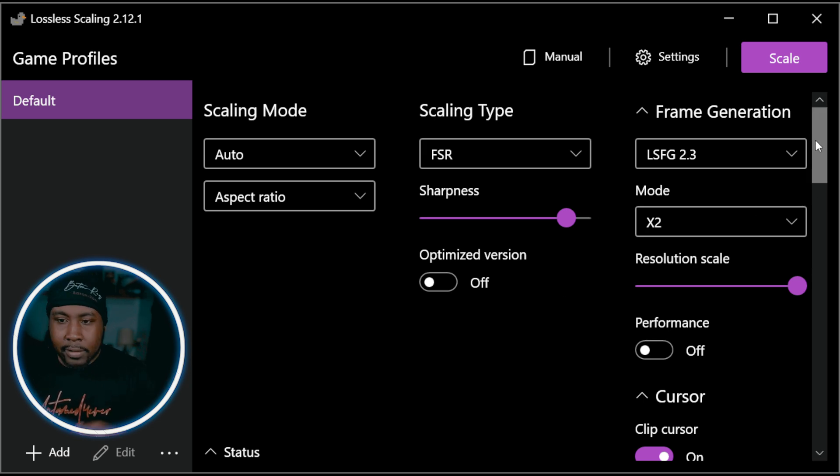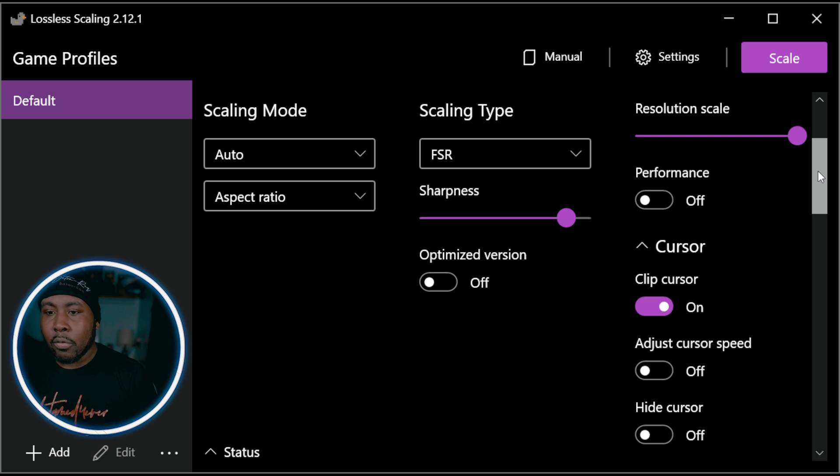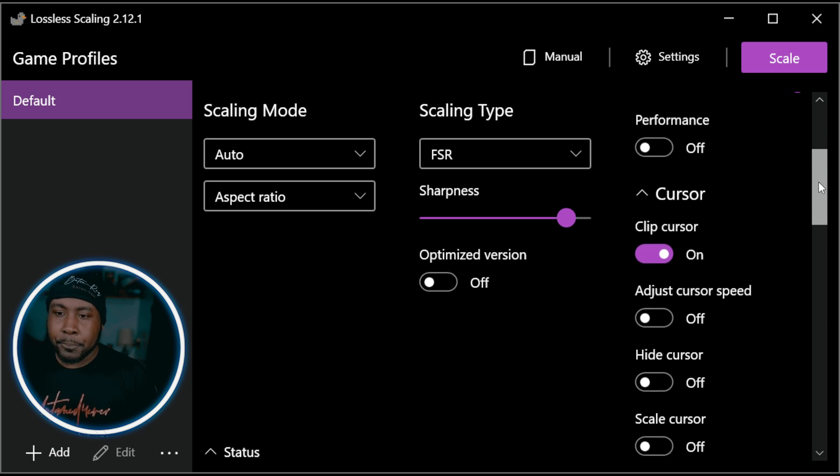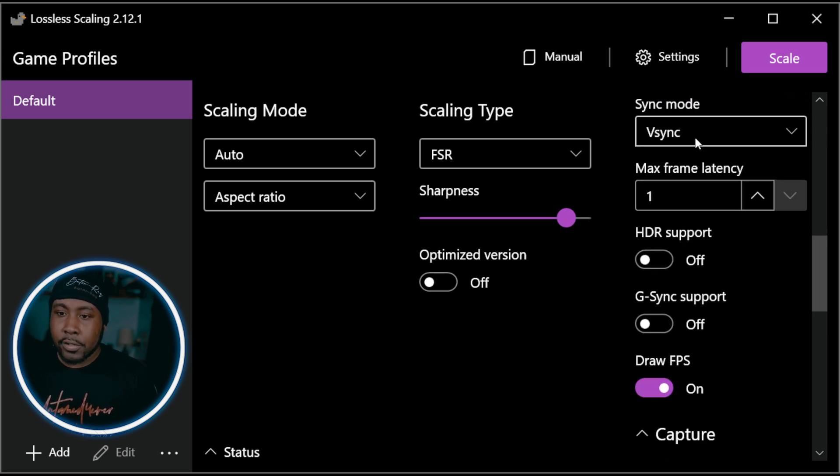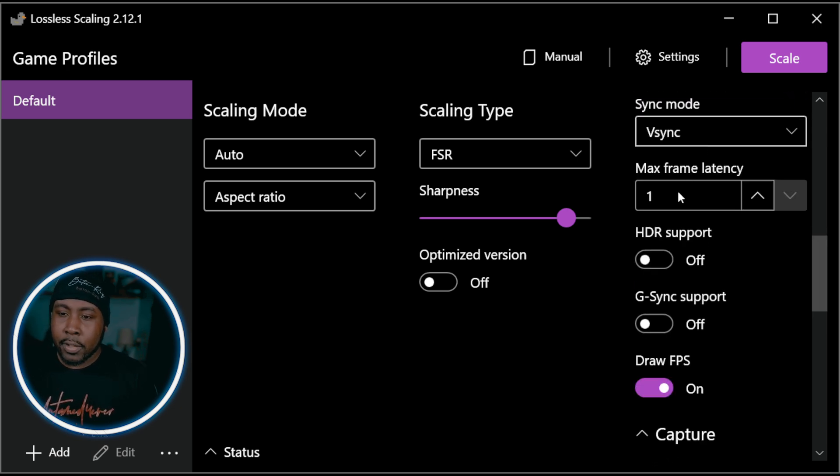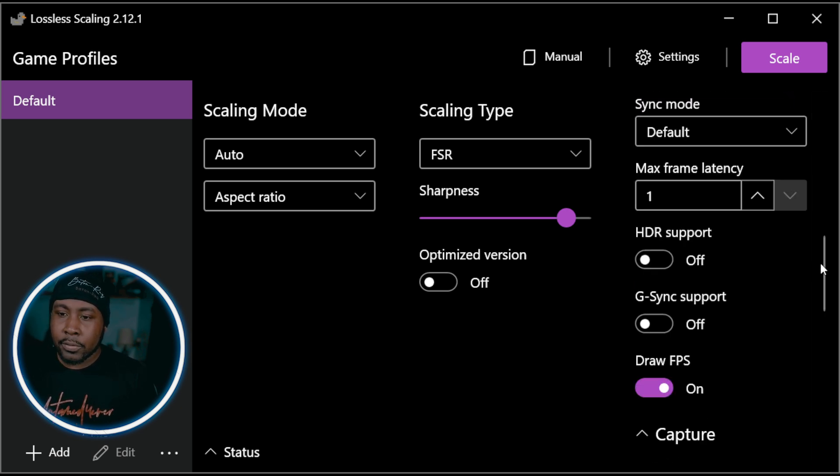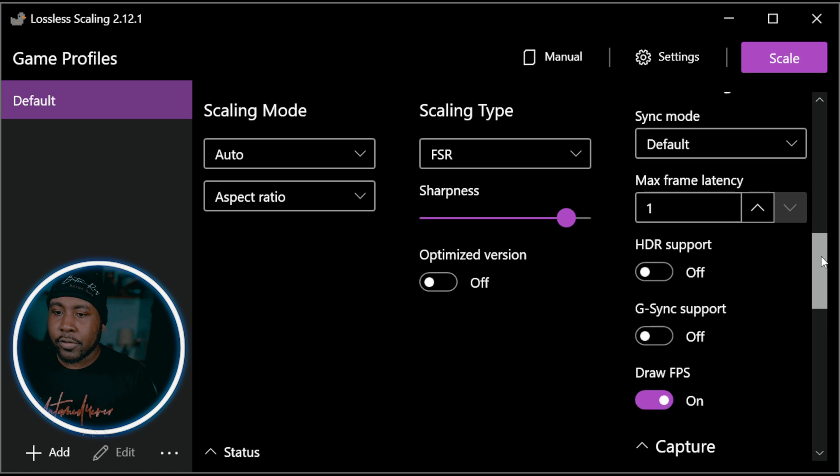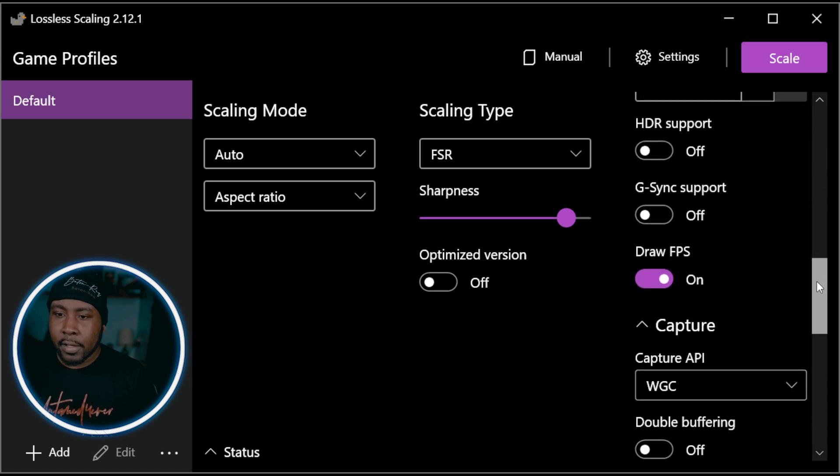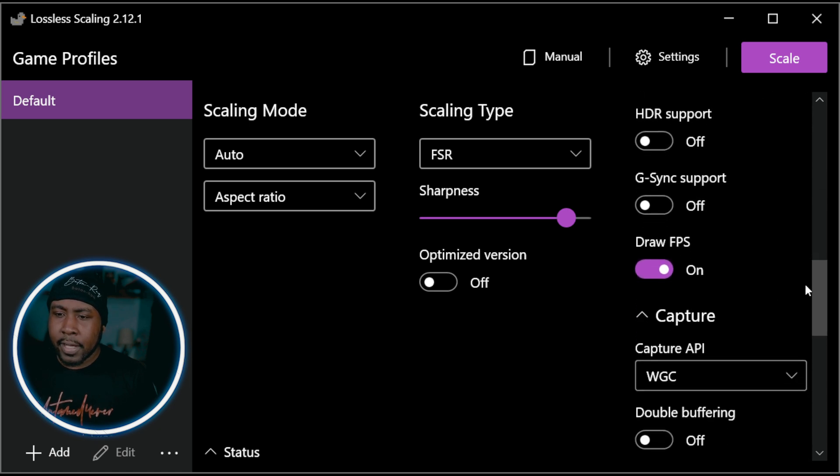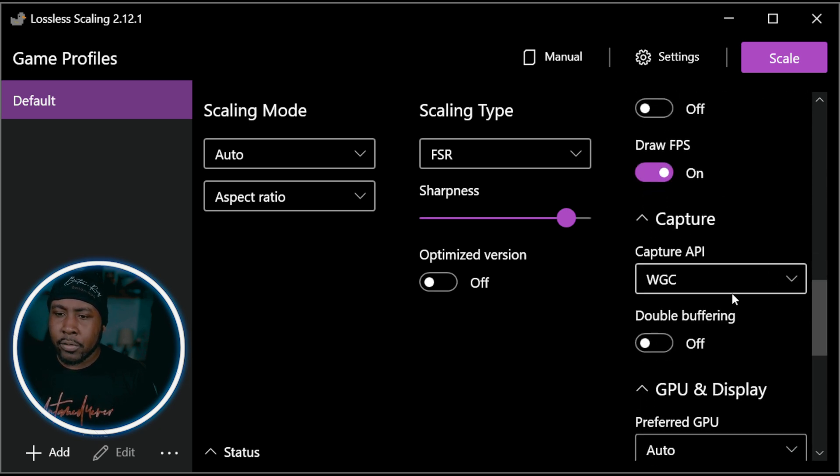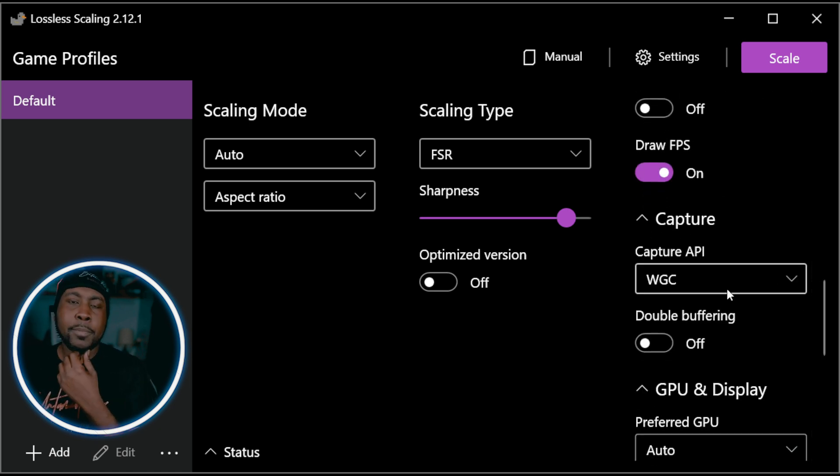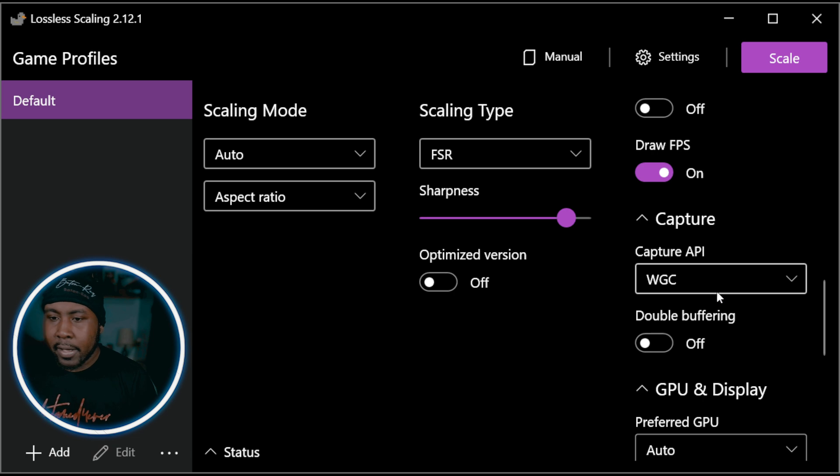Don't turn on performance mode on either one. Don't turn on any type of optimization, that's gonna go to quality. I usually have it on default because it adds extra delay.